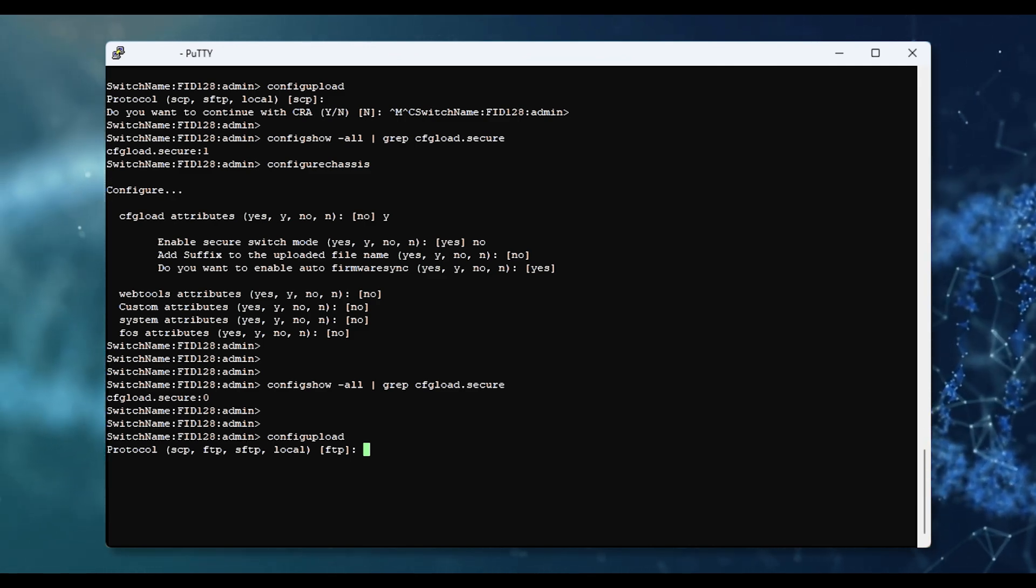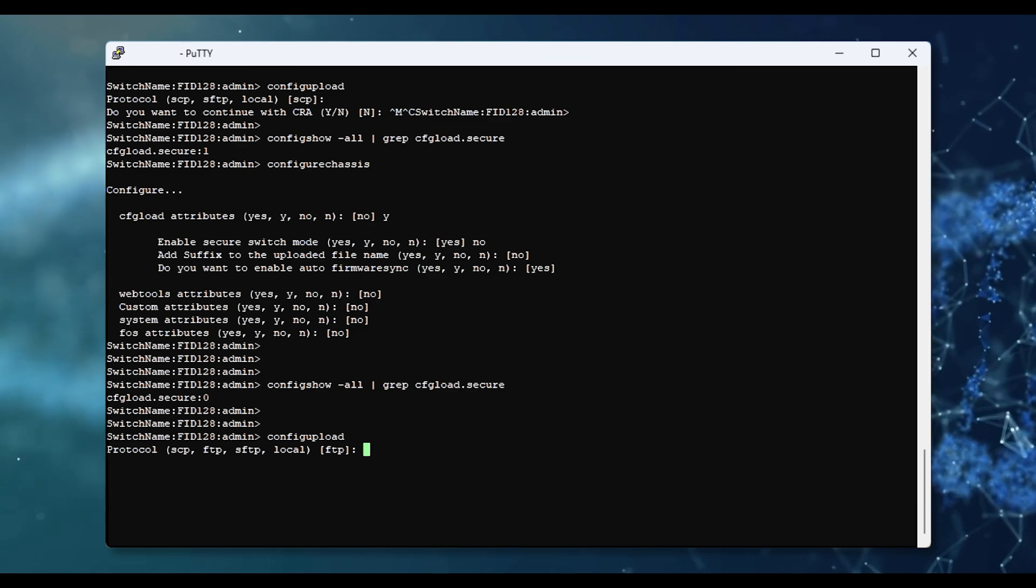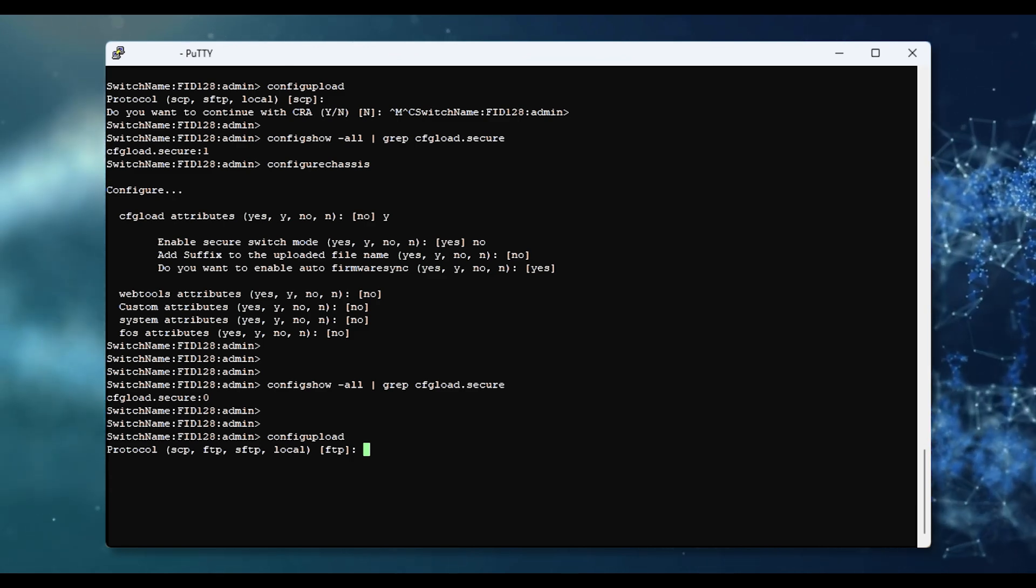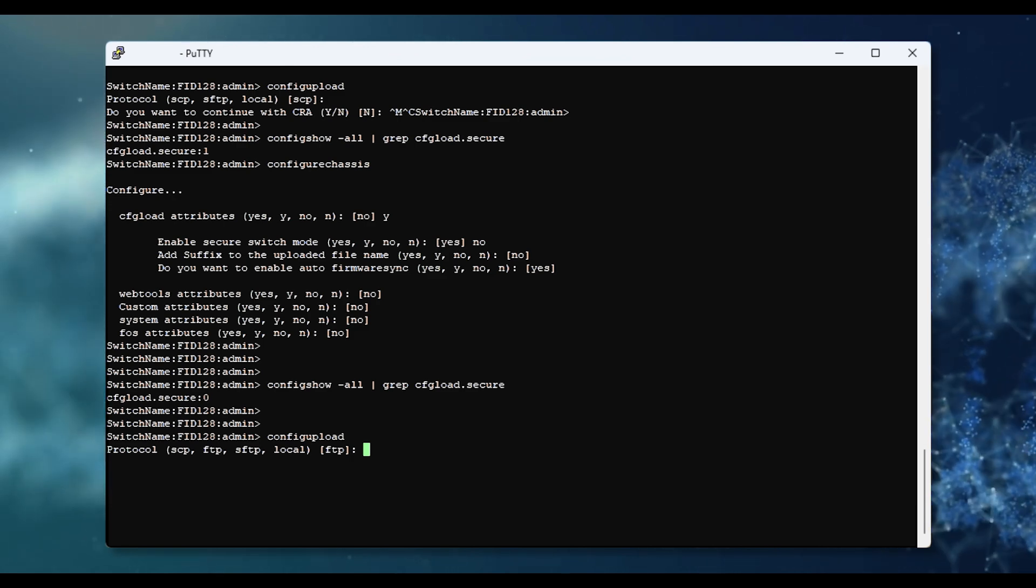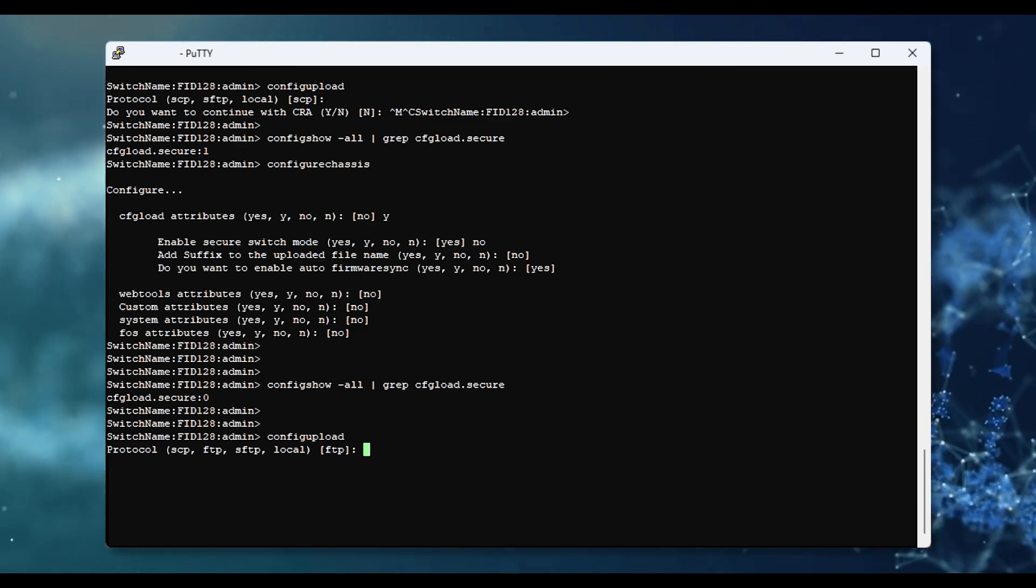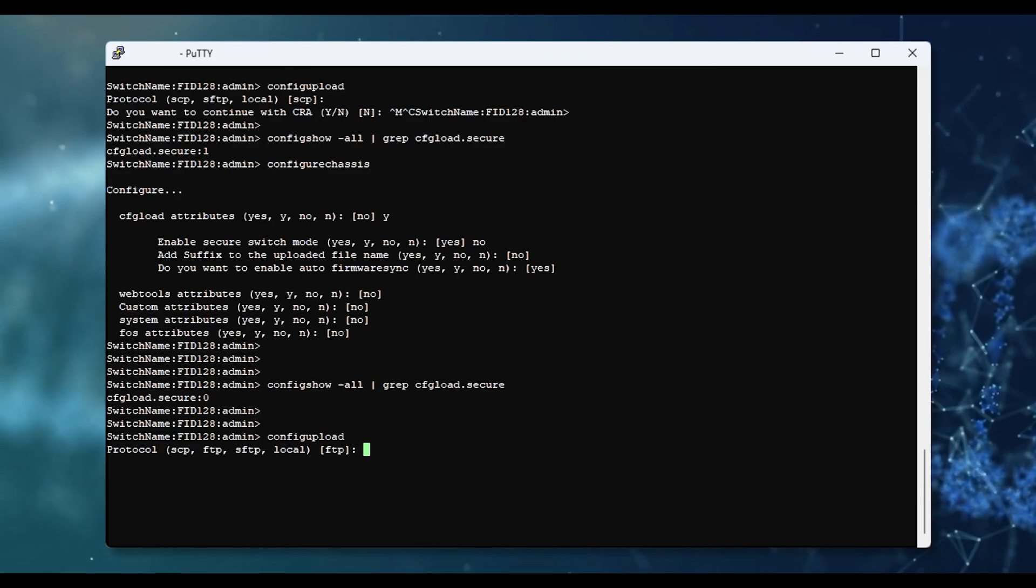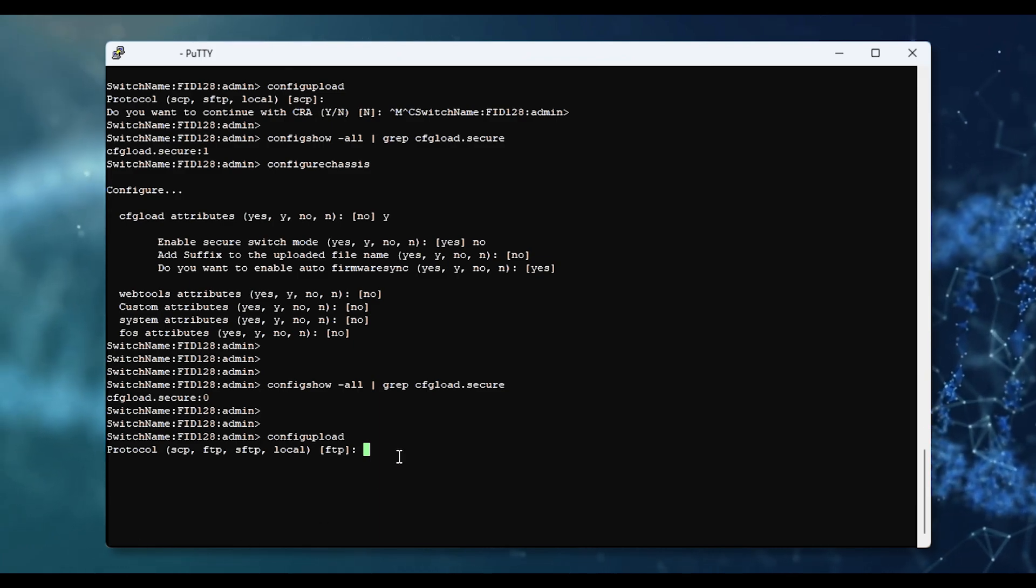This is how to disable and enable the FTP option during a config upload, download, support save, and firmware download command. Thanks for watching.